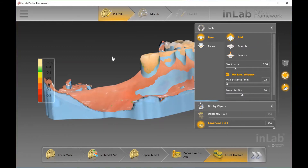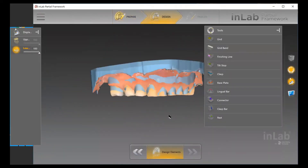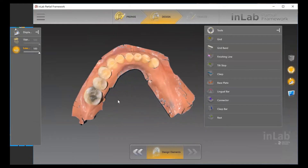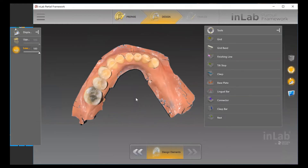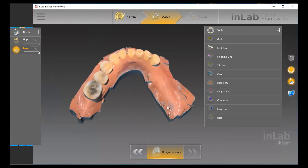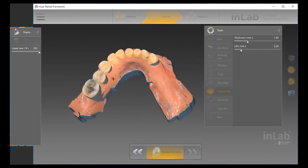When we move forward to the Design step, this is where we have several elements that we can plug into the actual design itself — things like the grid for where we're going to place the teeth, grid bands, finishing line, tilt stops, clasps, base plates, lingual bars, connectors, clasp bar, and rests. There are a couple of additional items that will become available once we start designing. You can change things like the thickness or the lift and actually create all your different elements.